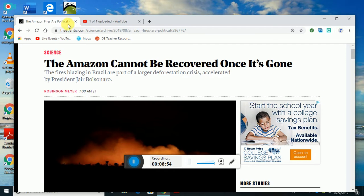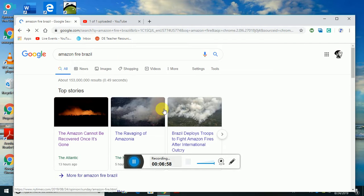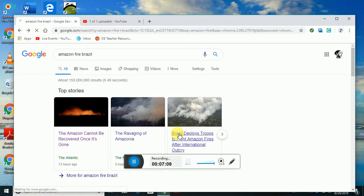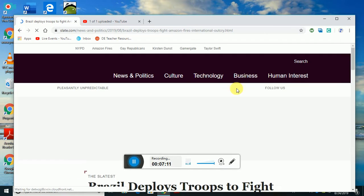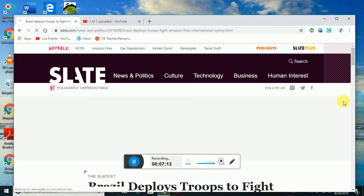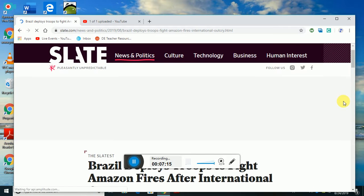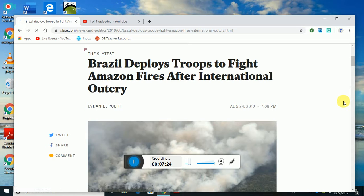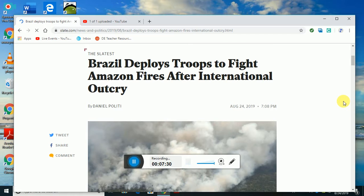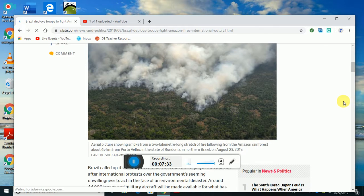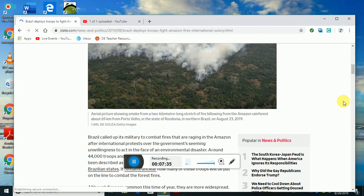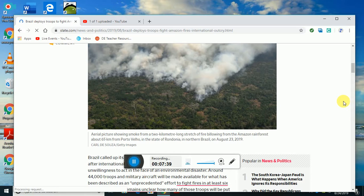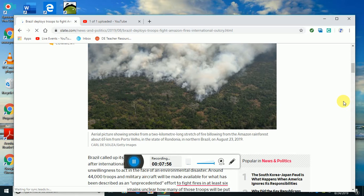There were a couple other articles related to the same issue: The Ravaging of Amazonia, Brazil Deploys Troops to Fight Amazon Fires After International Outcry. It's very concealed to me. I feel like nobody's really talking about it that much. Here's an aerial picture showing smoke from a two-kilometer-long stretch of fire billowing in the Amazon forest, about 65 kilometers from Porto Velho in the state of Rondonia in northern Brazil. This was August 23rd, so this is not that far away.